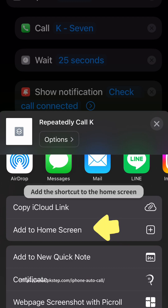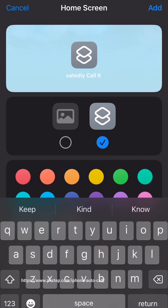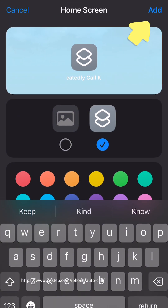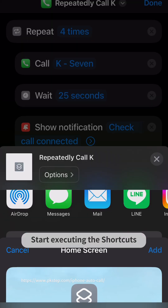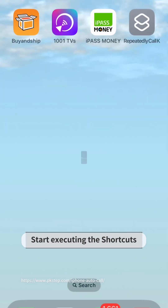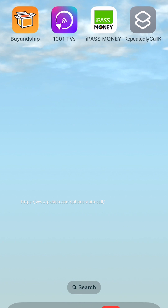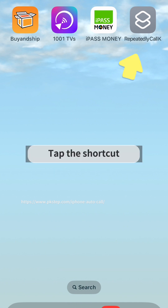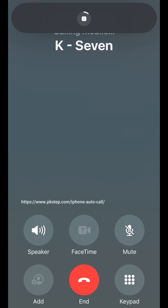Add the shortcut to the home screen. To start executing the shortcut, tap it on the home screen.